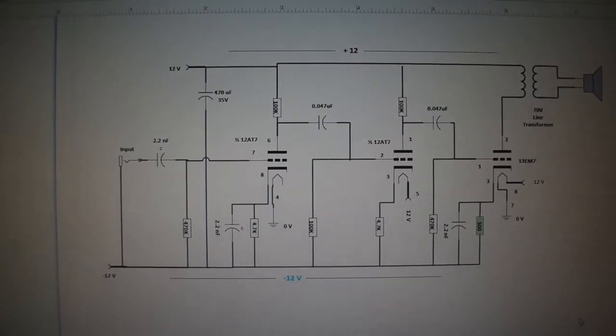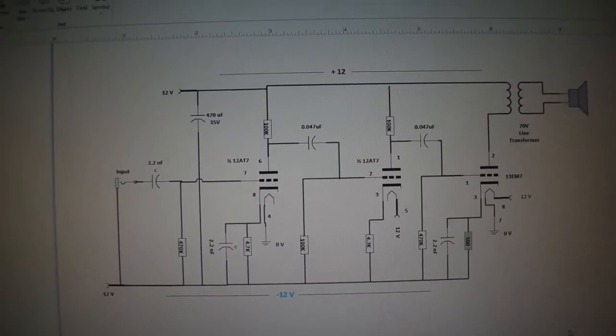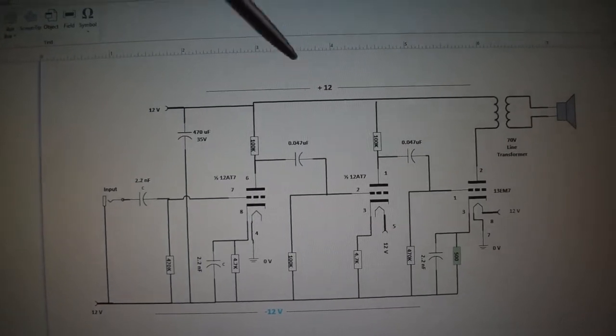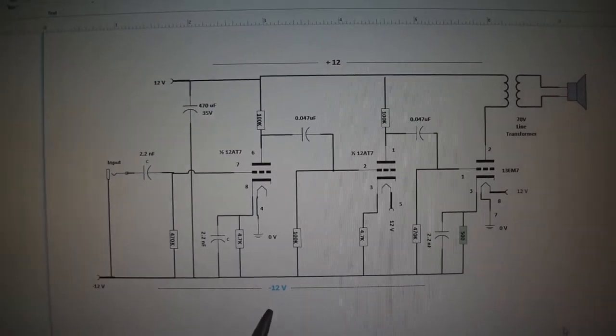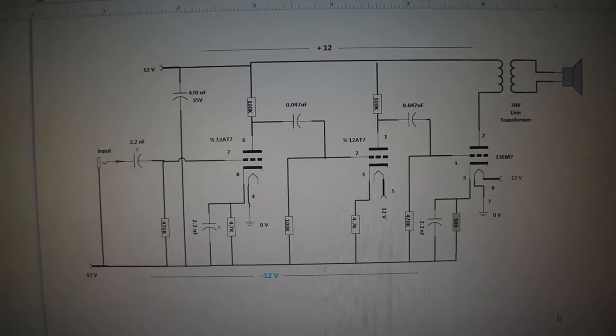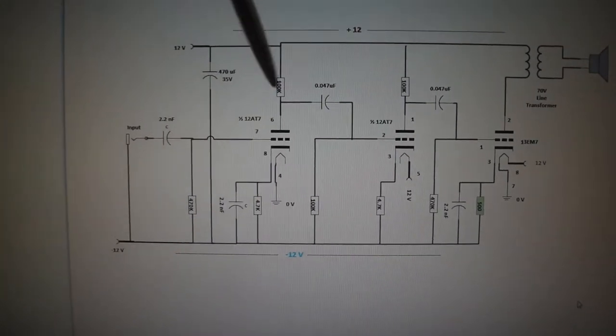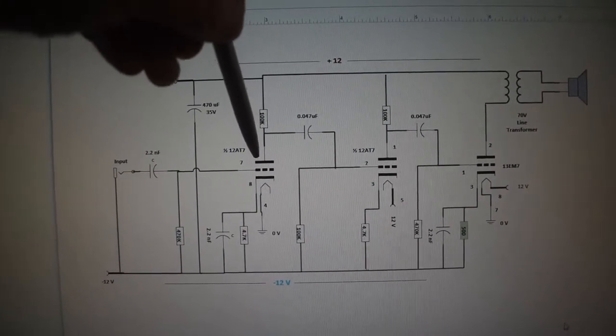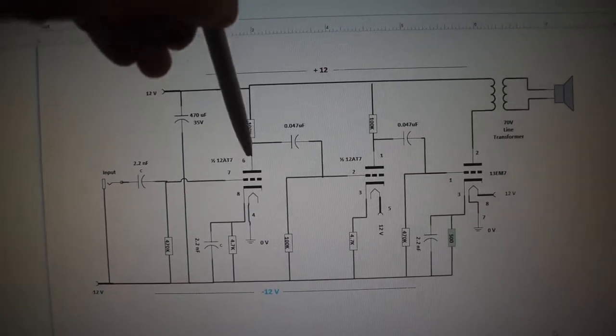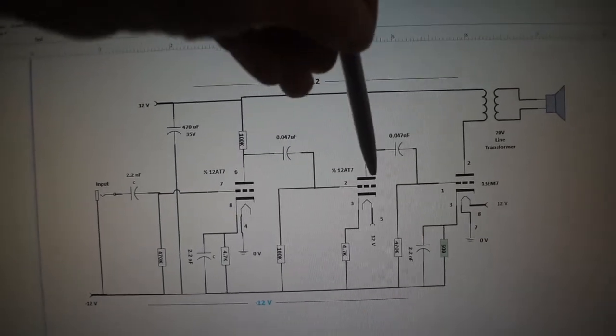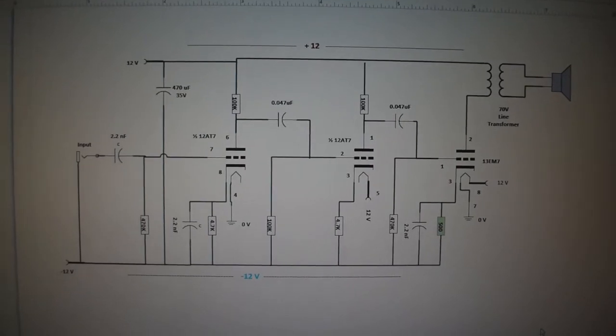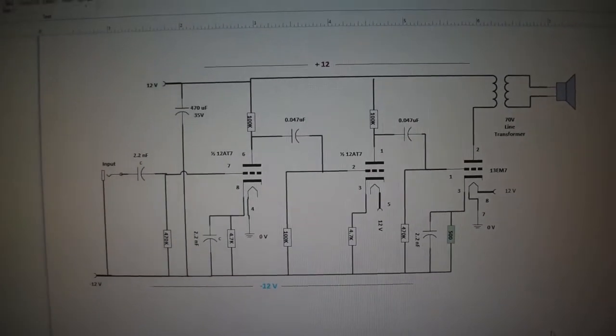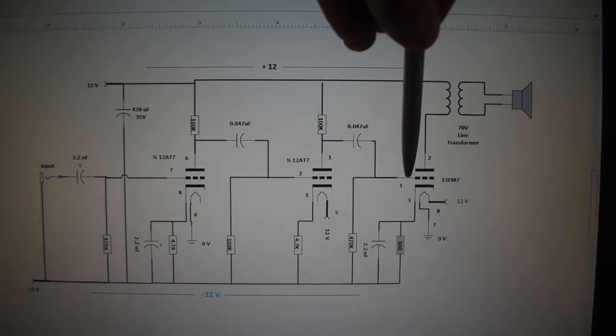Here's the schematic of the amplifier I have built. I'm using the plus 12 from my supply on the top, the negative 12 on the bottom. The amplifier uses the 12AX7 first section, which has two sections. So each one half of these are represented over here. The output stage is using a 13 EM7.